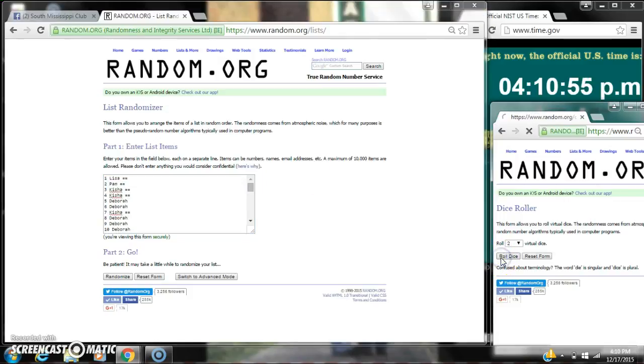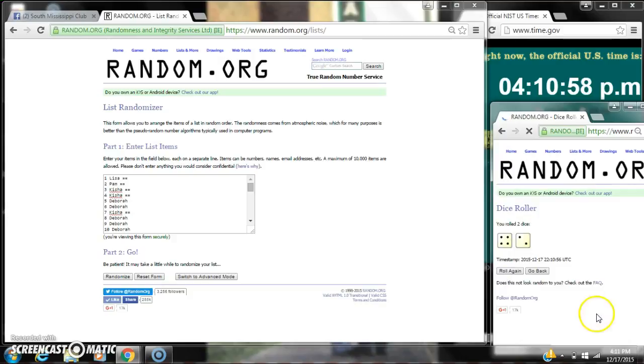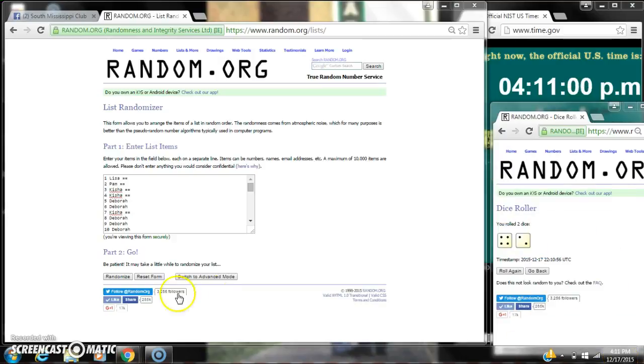We need a 4 or higher. A 2, that won't work. A 6, that will. Here we go for the first time at 4:11.